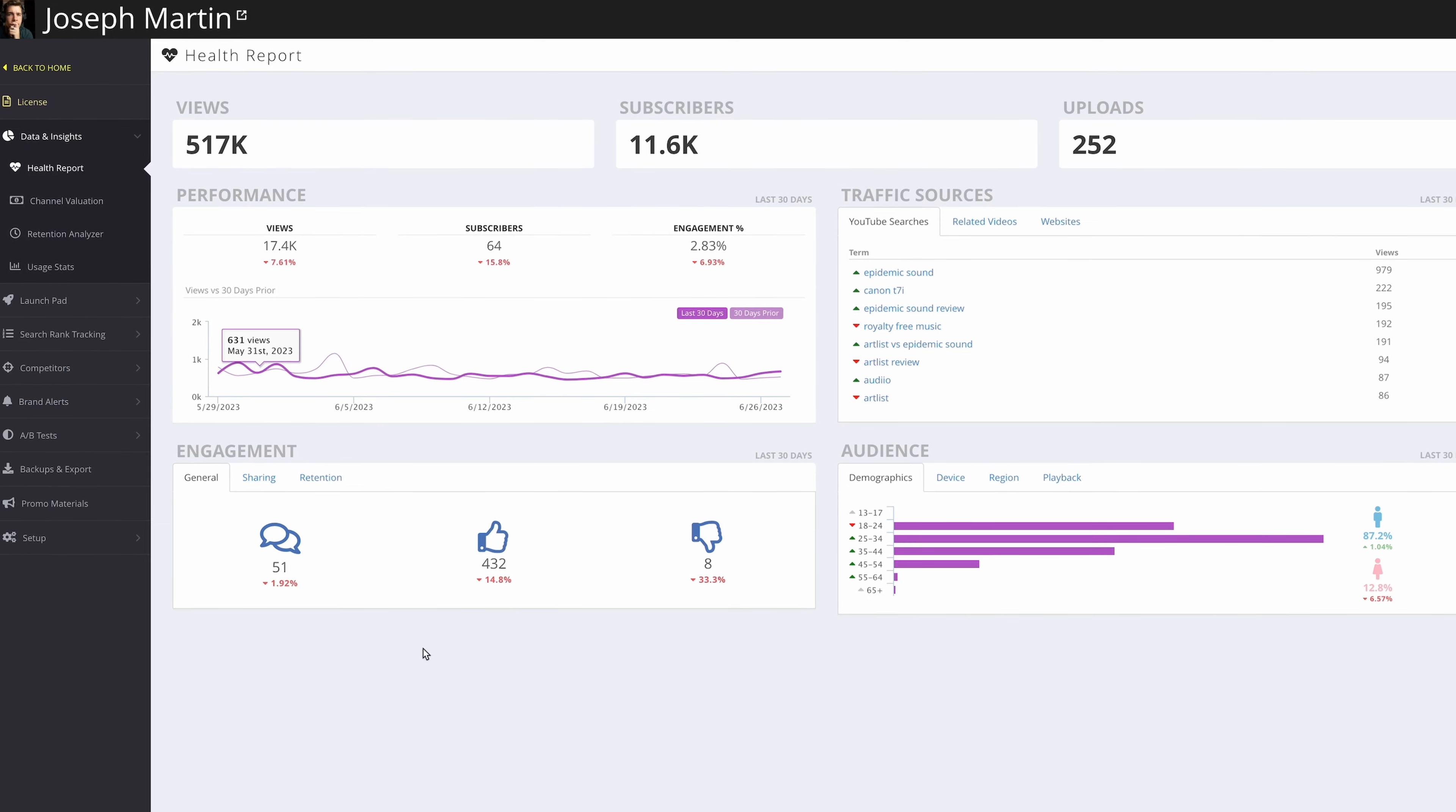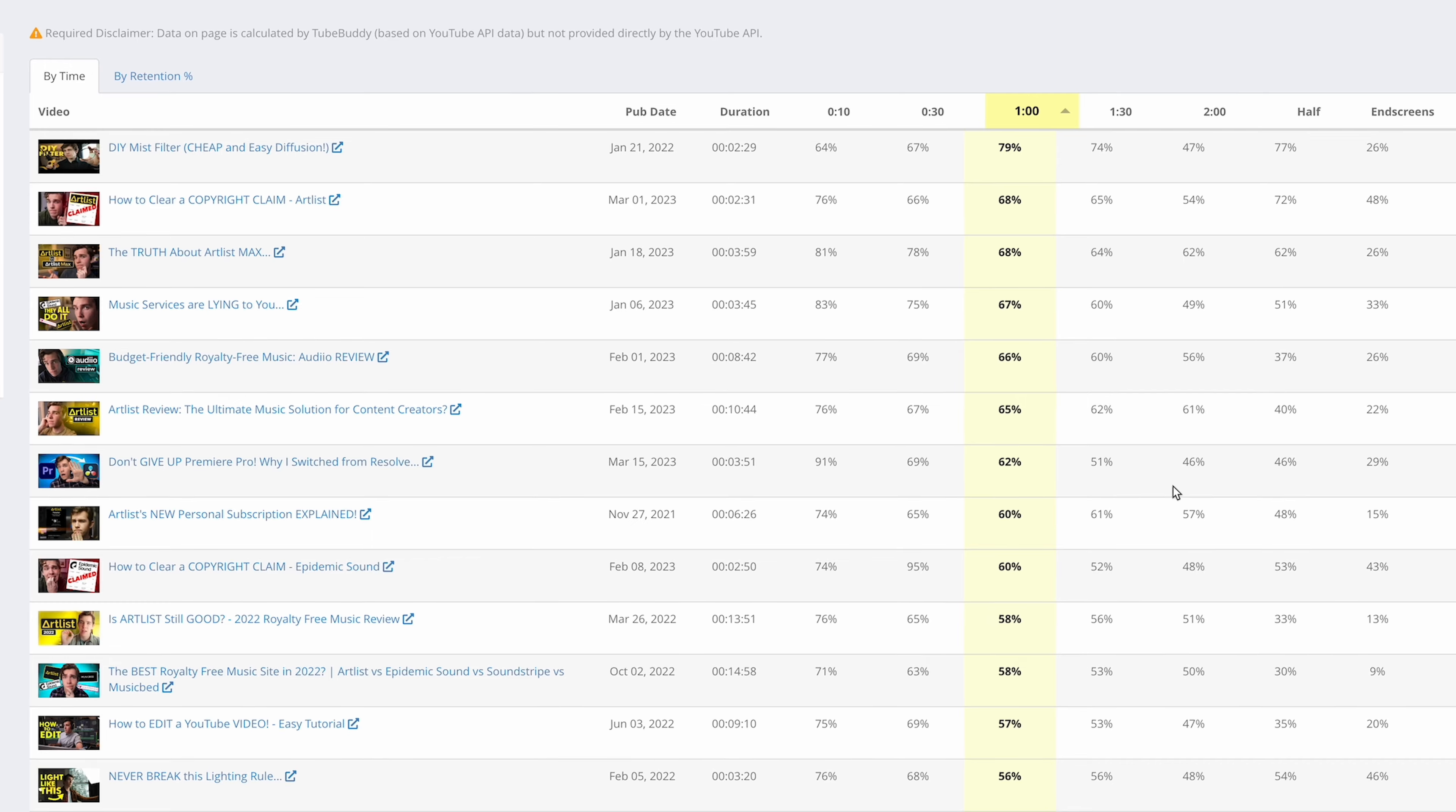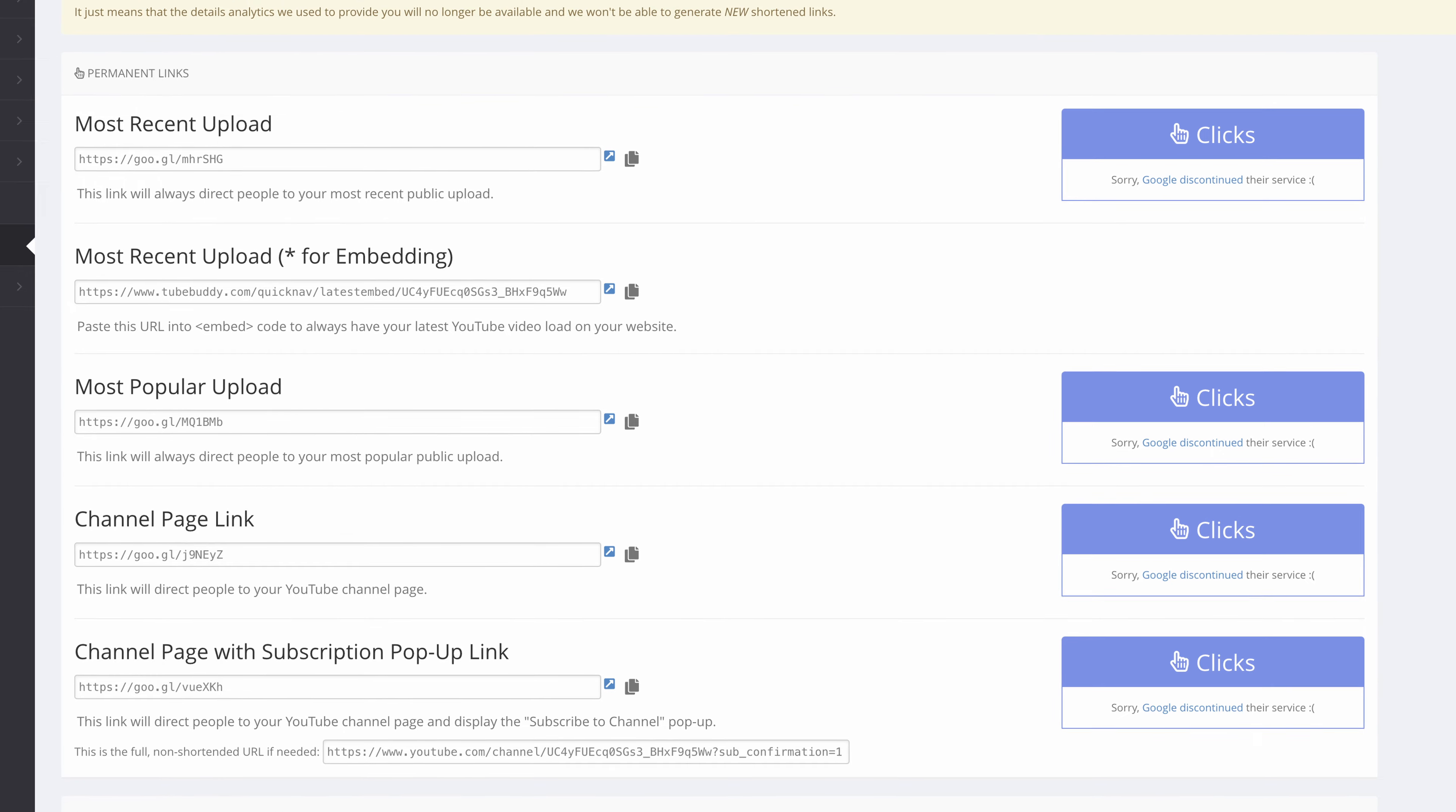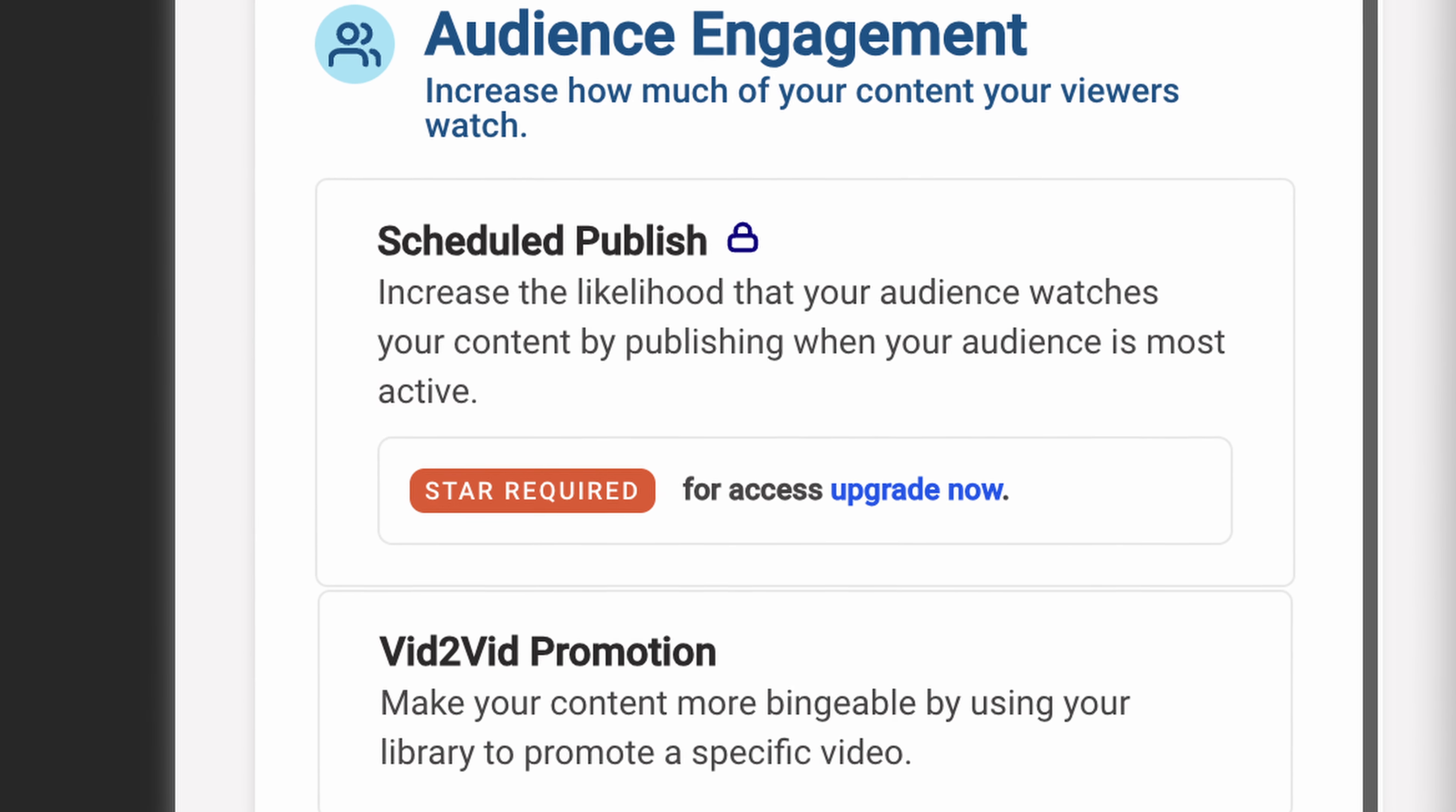TubeBuddy's site, on the other hand, is very confusing to me. There's a lot of stuff going on, and it's all presented in a very harsh, dated, analytical way. There's even still some pages for tools that are discontinued and don't work anymore, and there's references to this star license that doesn't exist anymore. As far as the website goes, vidIQ is modern and sleek, while TubeBuddy seems like it hasn't been updated since 2010.